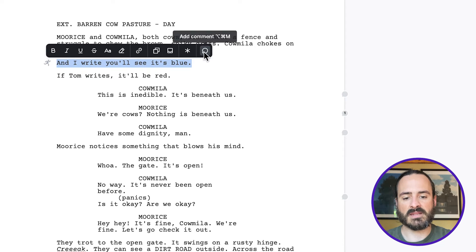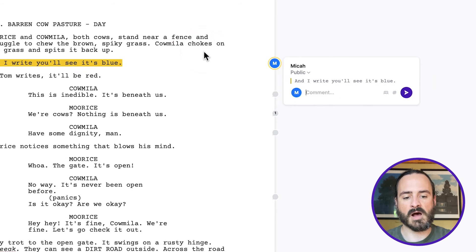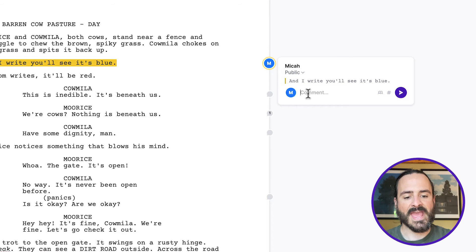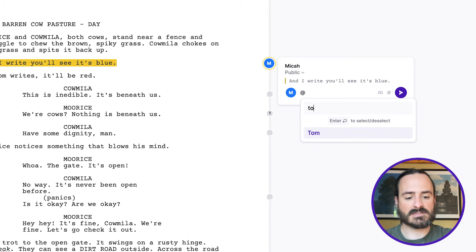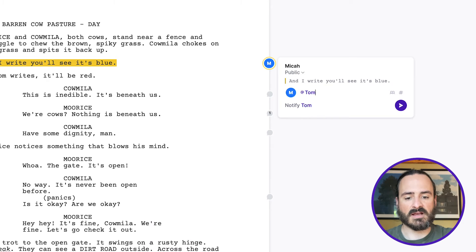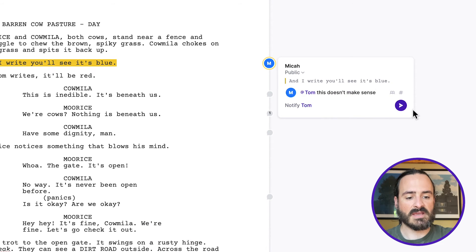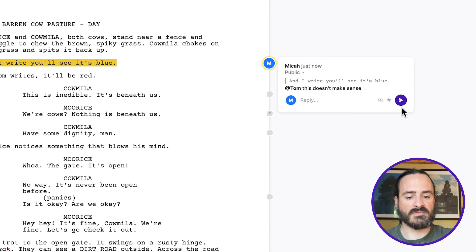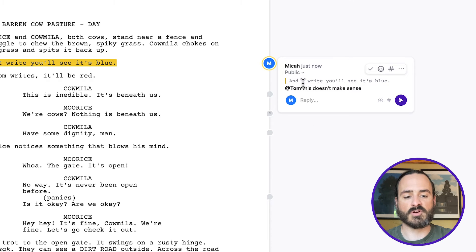I just highlight it and click comment. And I can leave a comment, but I can also add Tom here, and he'll be notified. This doesn't make sense. And that comment is there, and Tom is notified for it.